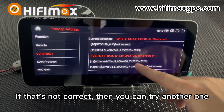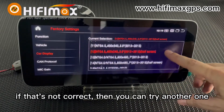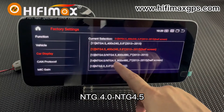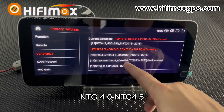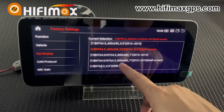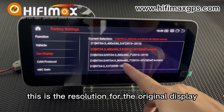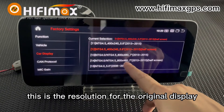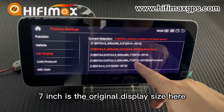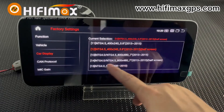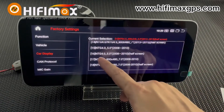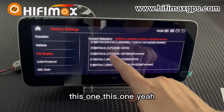If that's not correct, you can try another option. For NTG 4.0 to 4.5, the resolution is 800 by 418. This is the resolution for the original display — 7 inch is the original display here. You can try this one, or also try this other one.